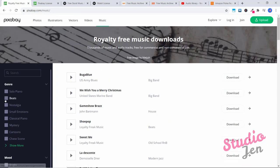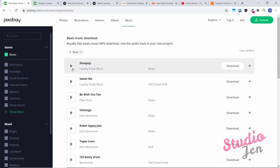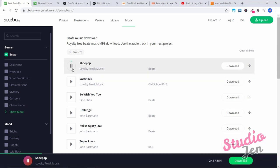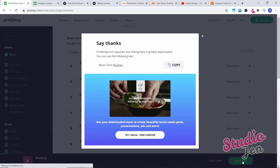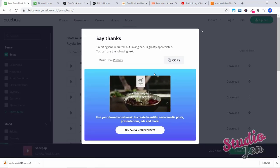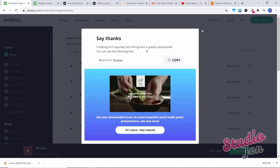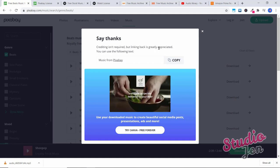So let's see, I'm going to click on beats. This will pop up, you can see there are 78 different tracks that have a beat to them. So let's try the first one. It gives you a little bit of a preview. And if you want to download it, just click on download. And like it says here, crediting isn't required, but linking back is greatly appreciated, but you don't have to. So you can go ahead and the file is automatically downloaded here.